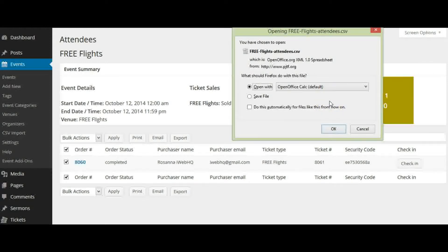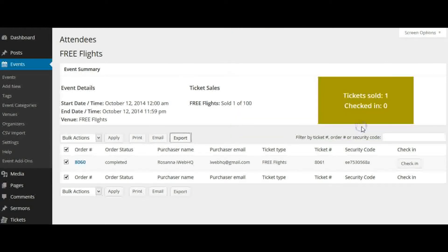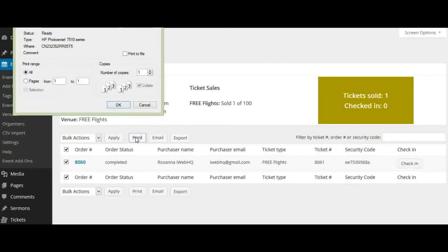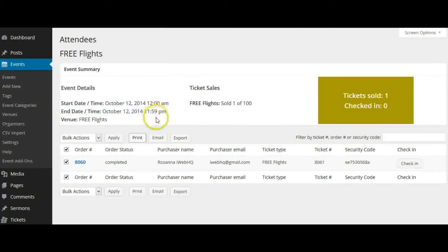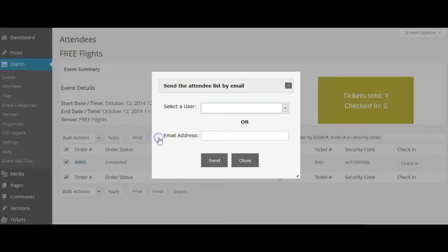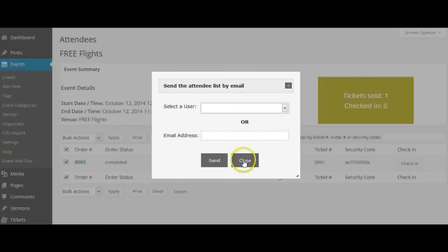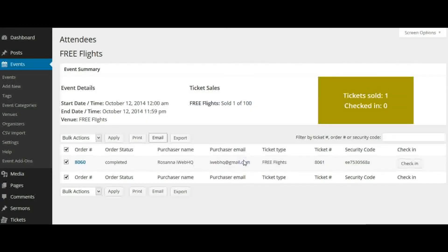If you need to print the list, go ahead and select all and print. You can also email the list to another person or anybody within your account. Select Email and select the user, or just enter the email address. That's it, it's that simple.